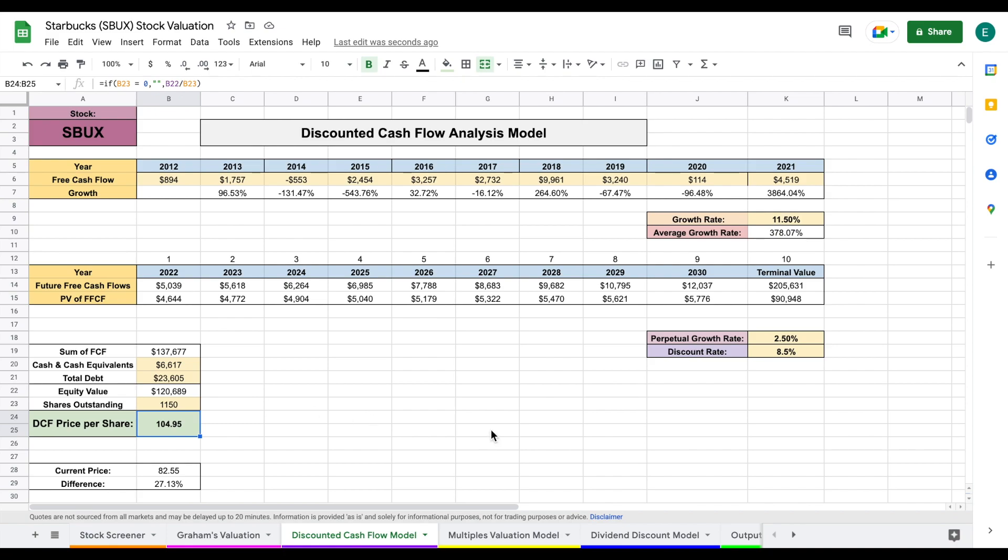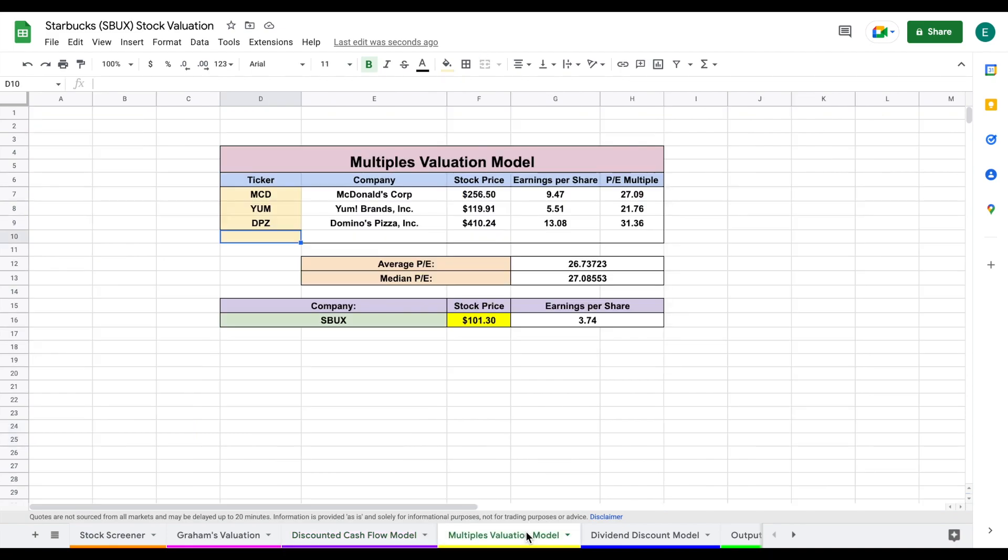Let's go ahead and look at our multiples valuation model. And the idea behind the multiples valuation model is using a multiple like price to earnings, we should be able to value a company like Starbucks by seeing how the market is valuing companies that are similar in structure to it.